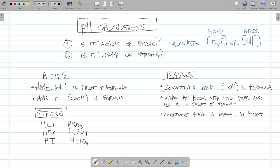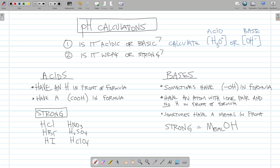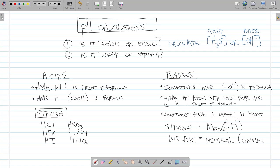For bases: strong bases are metal hydroxides — sodium hydroxide, barium hydroxide, lithium hydroxide, potassium hydroxide — any hydroxide is a strong base. Weak bases are covalent (not ionic), and sometimes contain nitrogen.